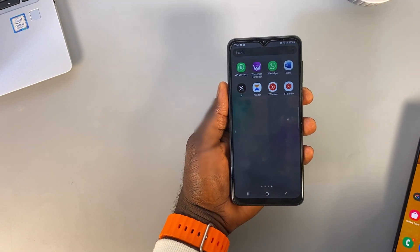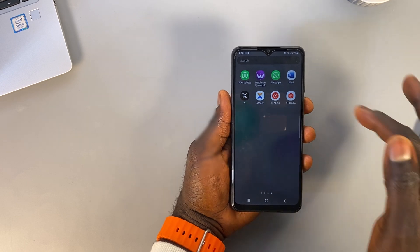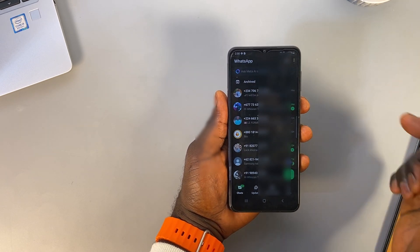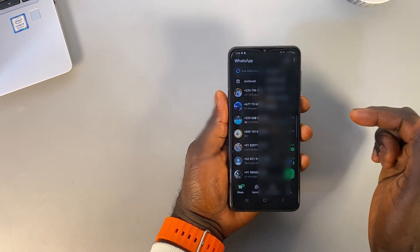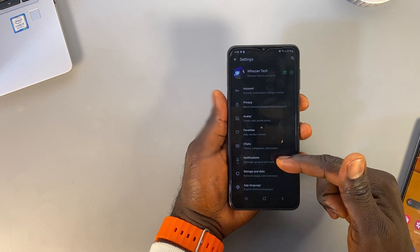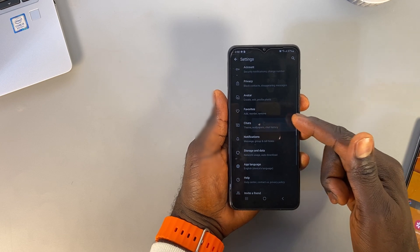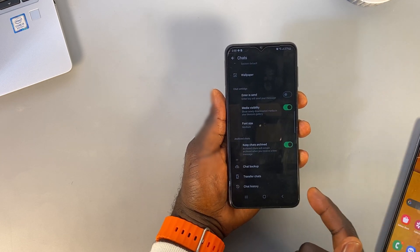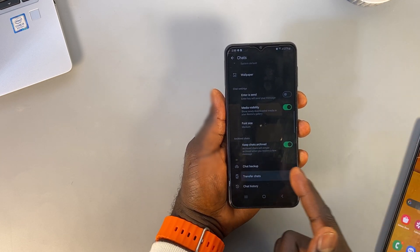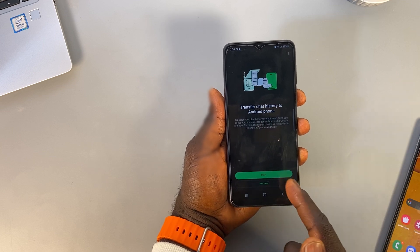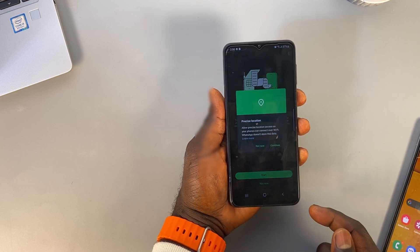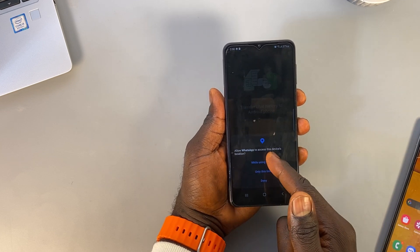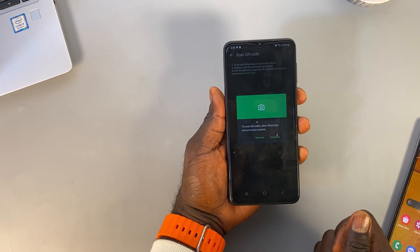Open WhatsApp on your old phone. Open Settings. Open Chats and select Transfer Chats, then click Start. Accept the requested permissions to prepare QR code scan.